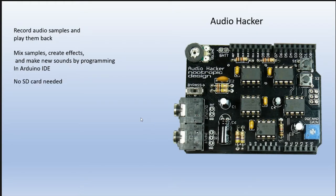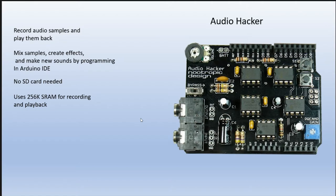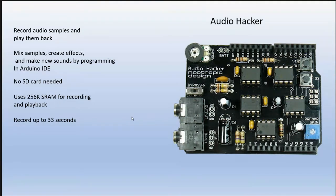There's no SD card needed because it uses 256K static RAM for recording and playback, which means it's going to be faster in response than the SD card. You can record up to 33 seconds. That depends on the resolution of the recording. If you're recording at 8-bit resolution, you can record up to 33 seconds. If you're recording at 12-bit resolution, you can record up to about 22 seconds.